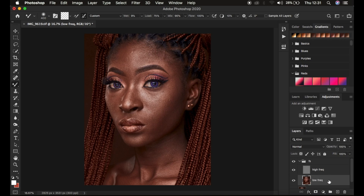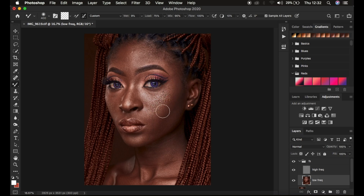The second common mistake is leaving 'Sample All Layers' turned on. When this is on and the high frequency layer is visible, the mixer brush samples information from all visible layers — including the rough texture layer — and paints that rough texture into the low frequency layer, producing an ugly result. Always make sure 'Sample All Layers' is not turned on when retouching.